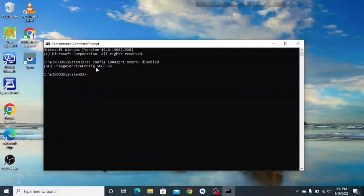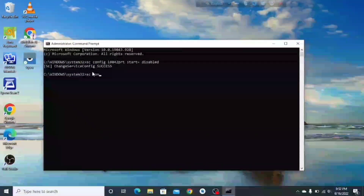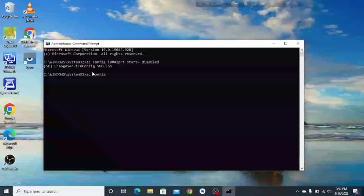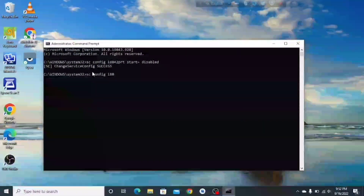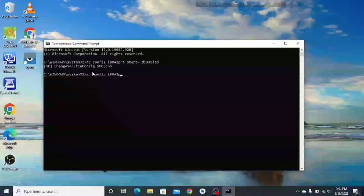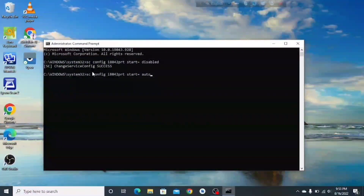You can see it says 'change service config success' and your keyboard will be disabled. If you want to get your keyboard back in the future, type: sc config i8042prt start=auto.